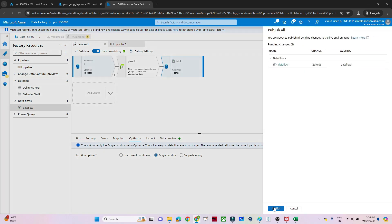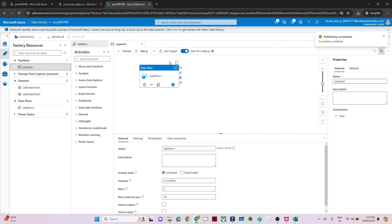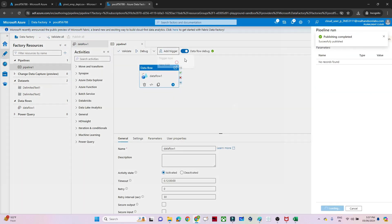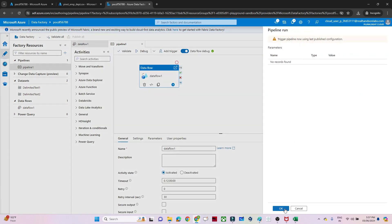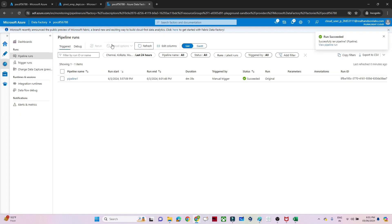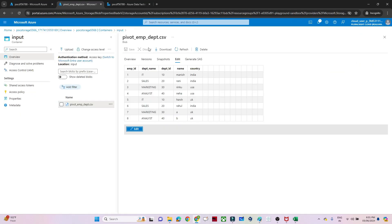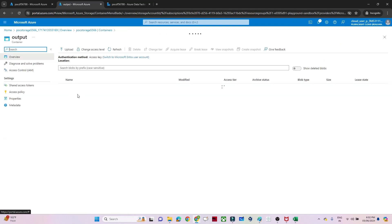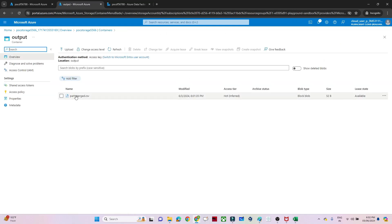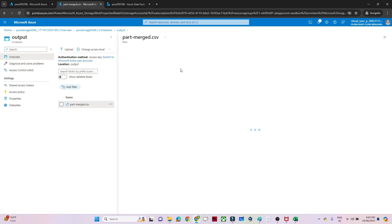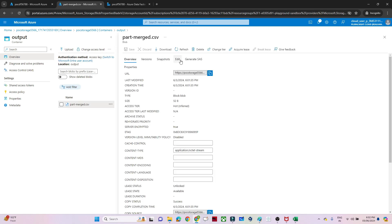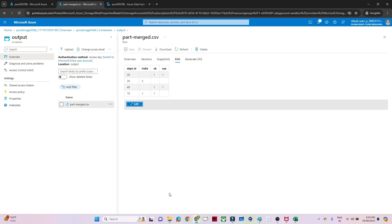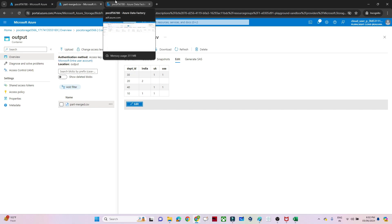Click publish. Publish is completed. Click add trigger, then trigger now, then click OK. You can see it has succeeded. Go to the storage account and check the output folder — the file should be saved there. And this is the file that got saved. If I go to edit, I can preview it, and this is the output I am getting. Our pipeline is working fine.